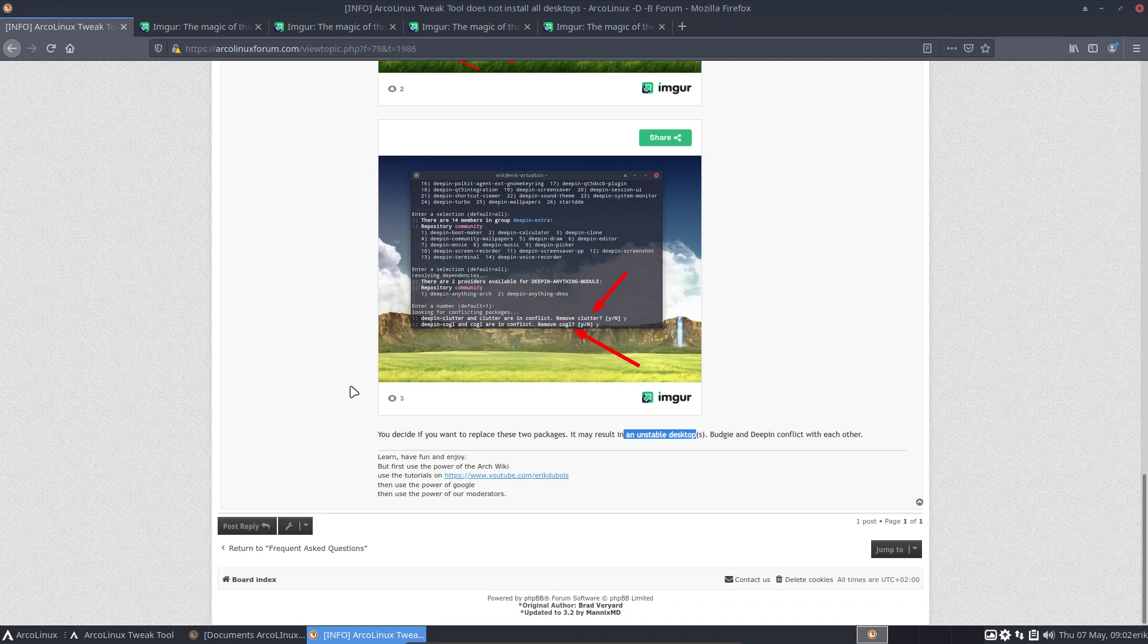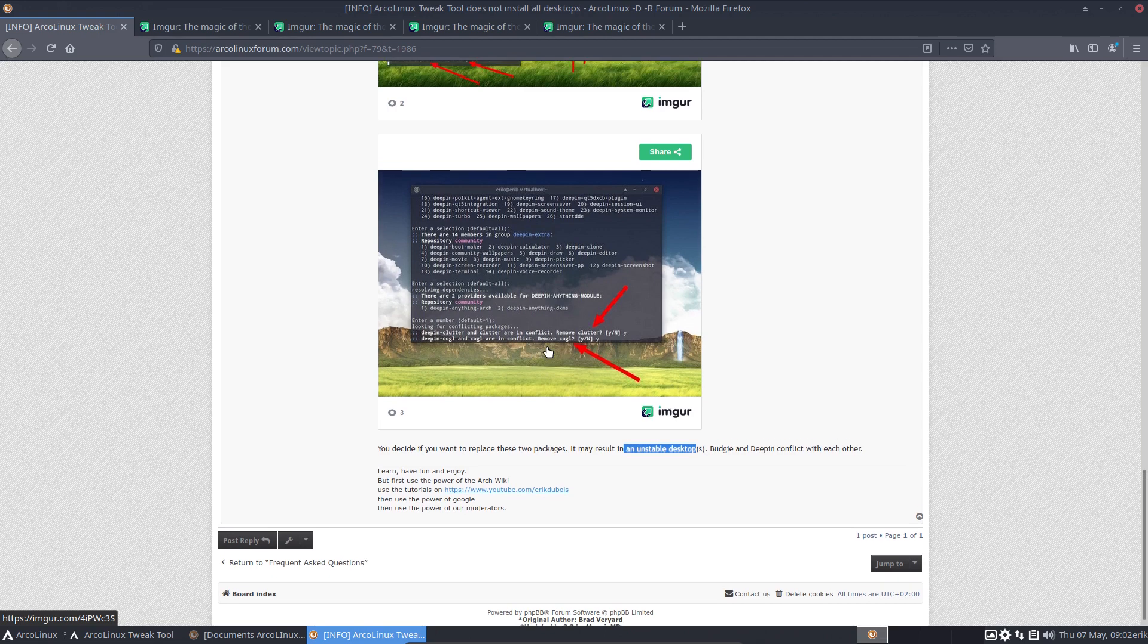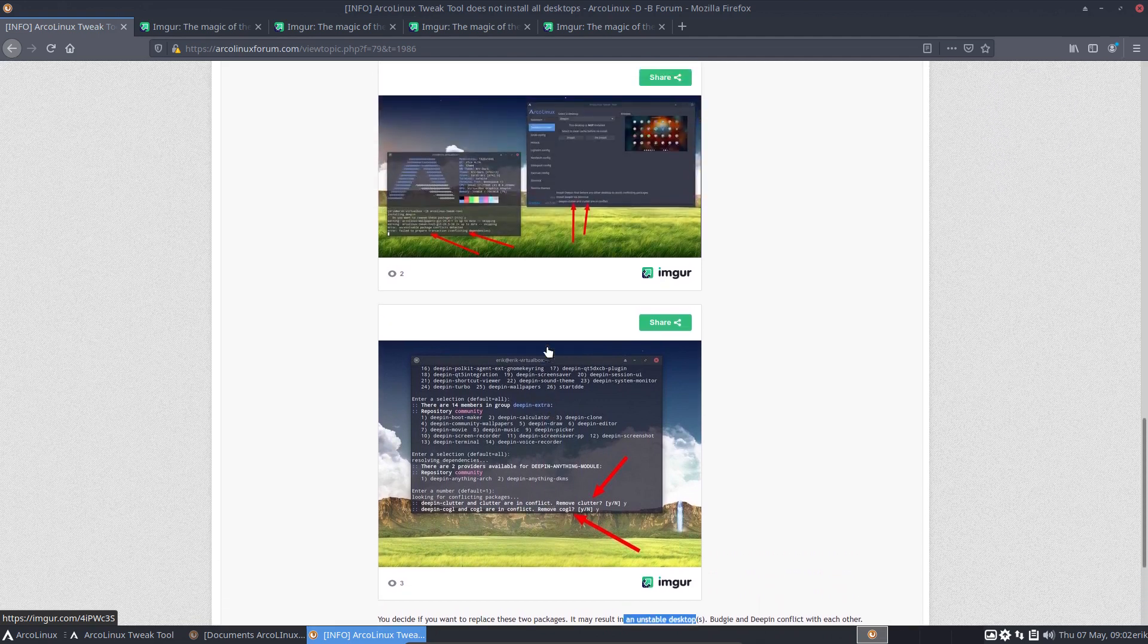And do not mix too much, because like for instance ArcoLinux B, we have XFCE, OpenBox, i3. We have made some compromises to be able to merge these three together. The easiest thing to merge is a tiling window manager with a real desktop, because most of the time they're not overlapping.